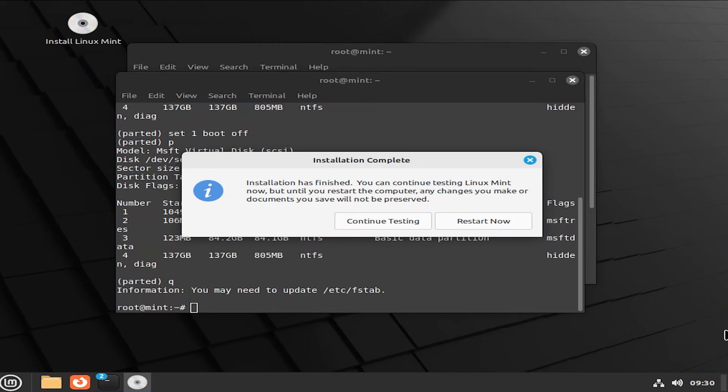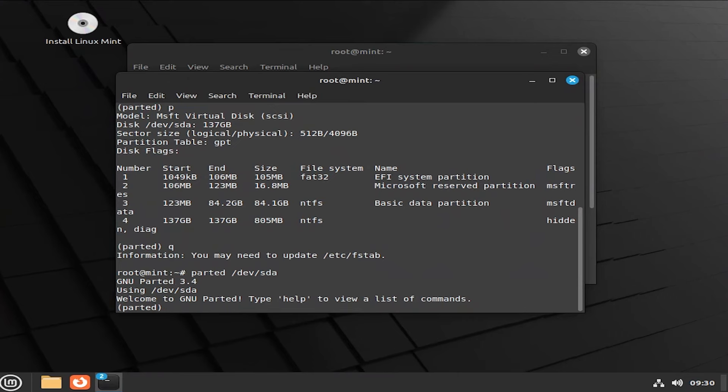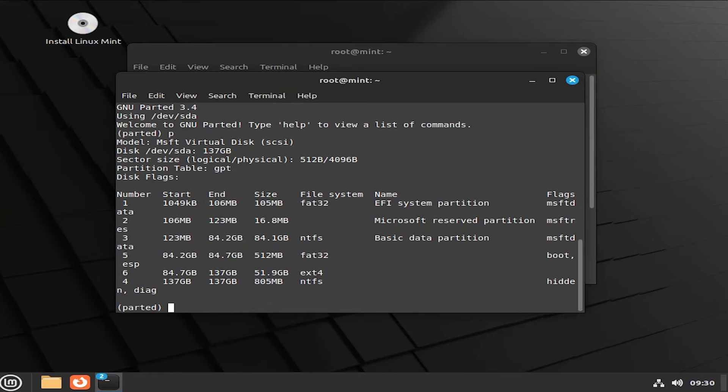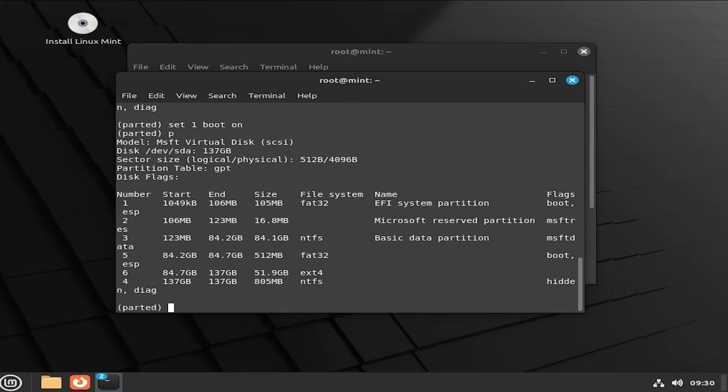And now we'll need to go back and use parted to put back the flags. Go to continue testing. And going to go back into parted. P to print. And set one boot on.